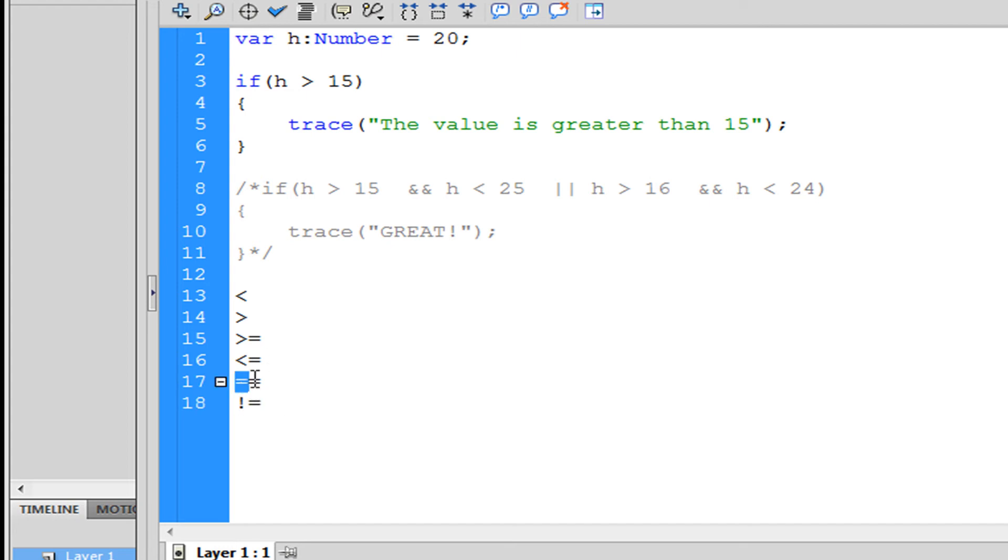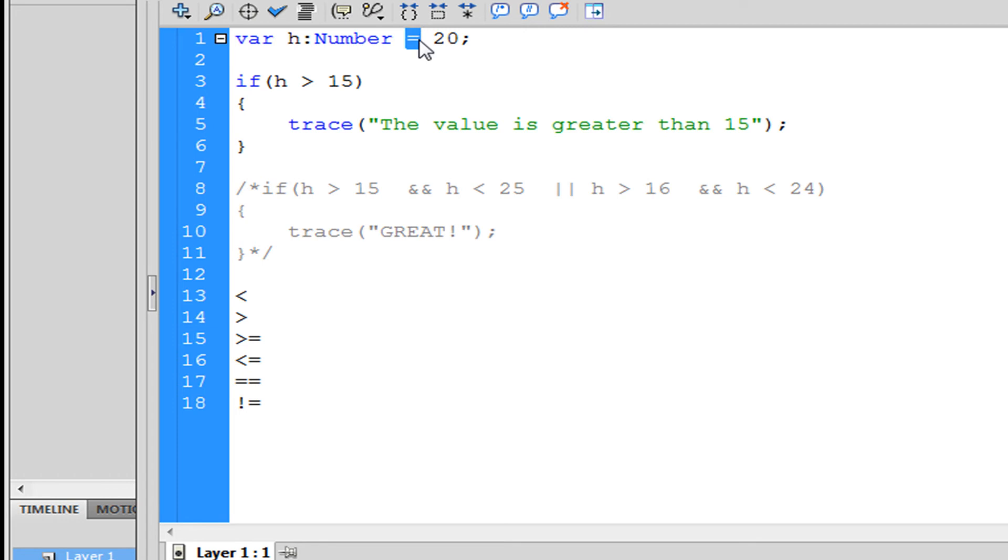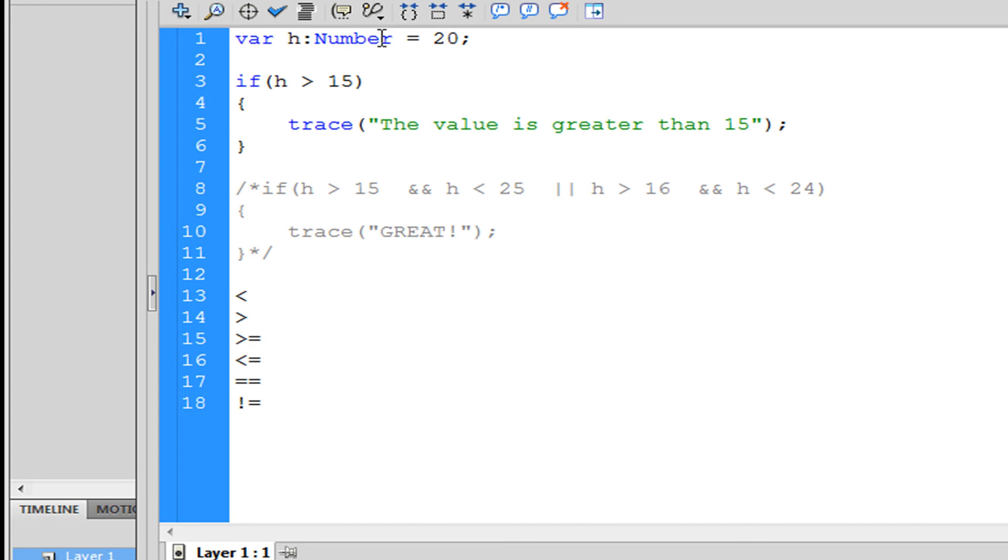The equal thing means the number has to equal. Why don't we use one equal here and two equals for this? When you're setting one equal sign, you're basically saying it is equal to that, it isn't comparing. When you type in double equals you're comparing them.